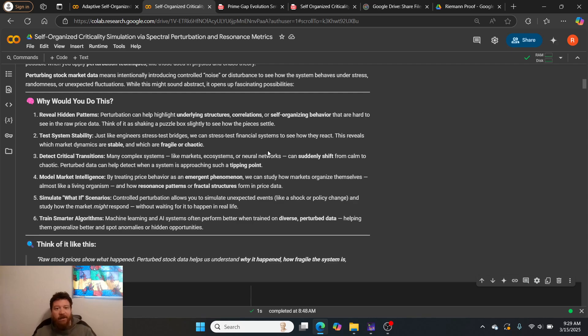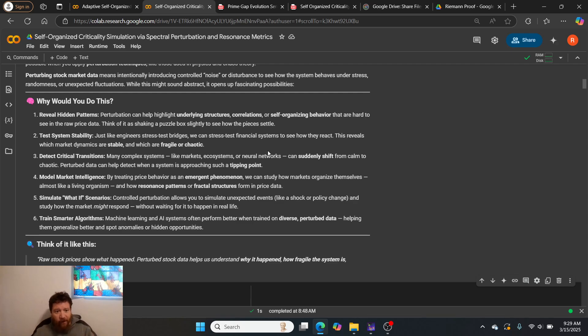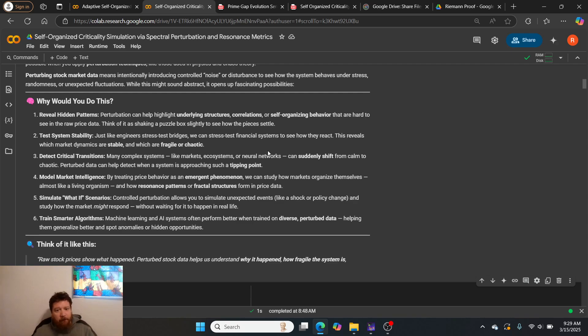Why would you do this to stock market data? One: this reveals hidden patterns. Perturbation can help highlight underlying structures, correlations, or self-organizing behavior that are hard to see in the raw price data.